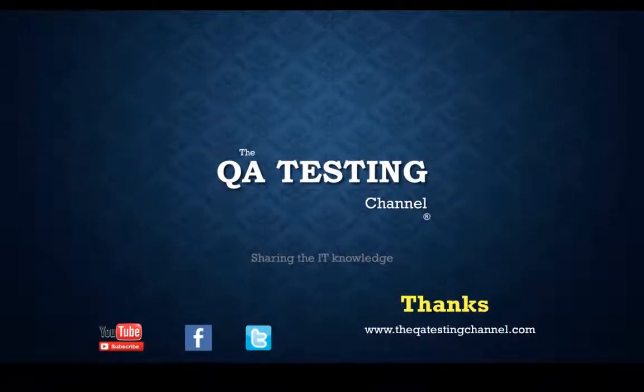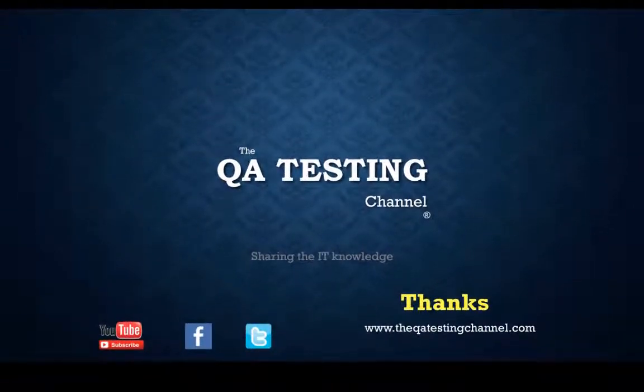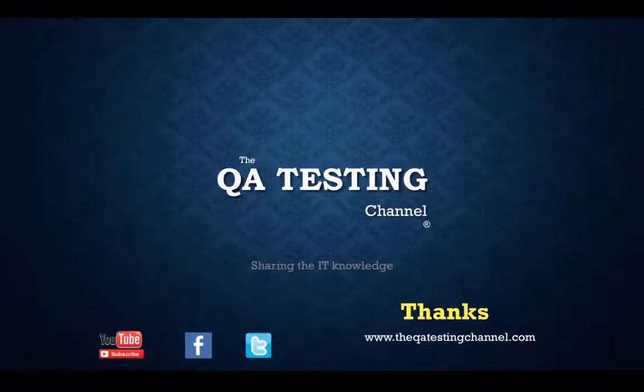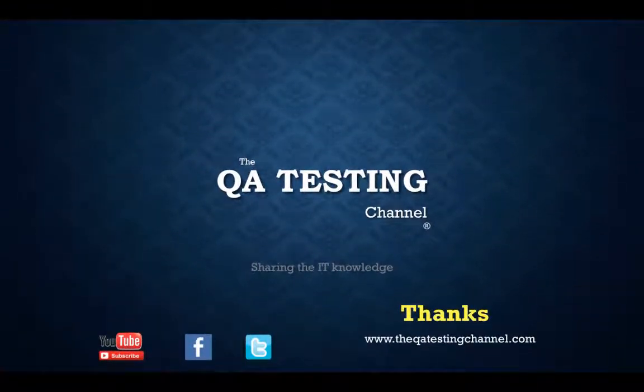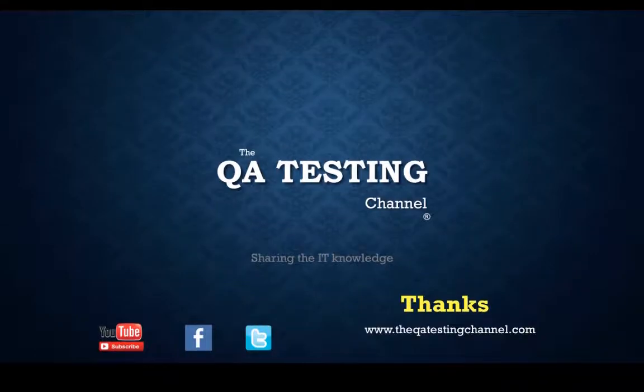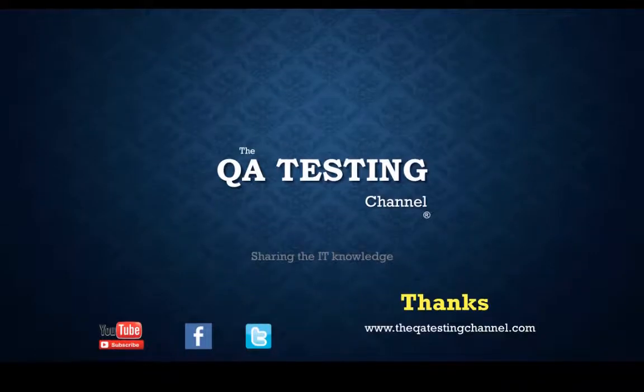Thanks for watching the QE Testing Channel, your software testing channel sharing the IT knowledge.